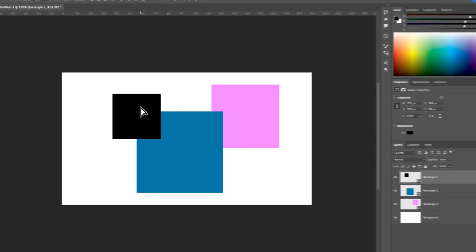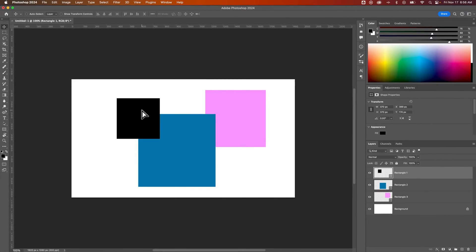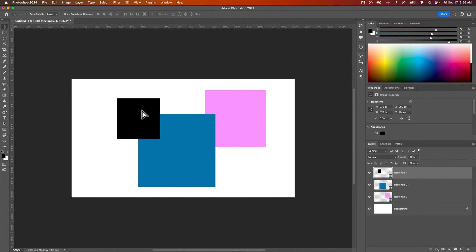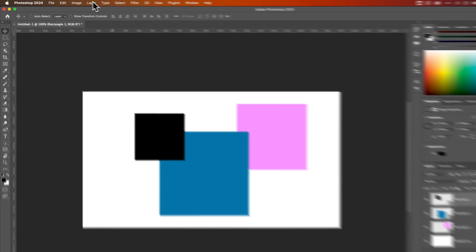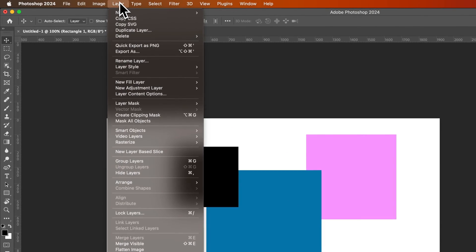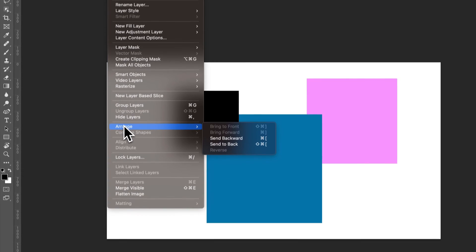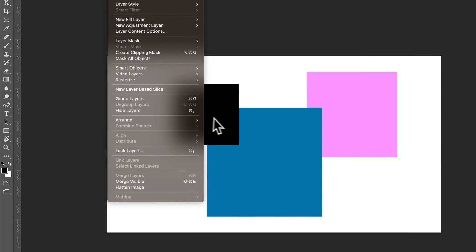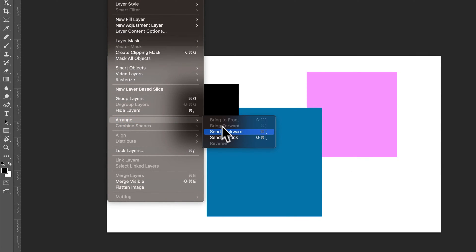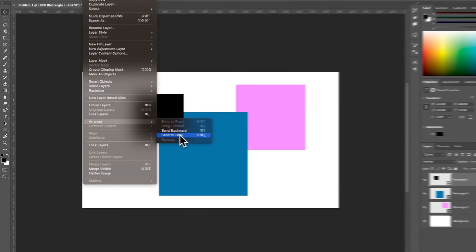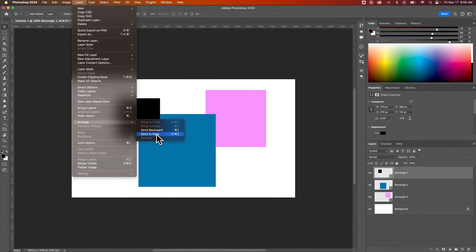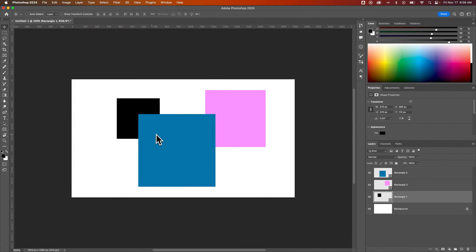To send the black rectangle to the back, go to the Layer dropdown, then find the Arrange tab where you can send to back or send backward one step. Send to back will send that layer all the way to the bottom of the layers panel above the background.